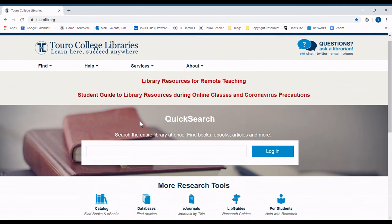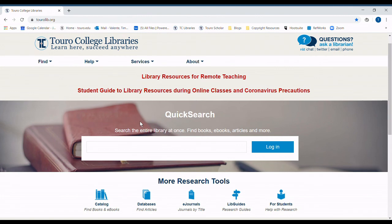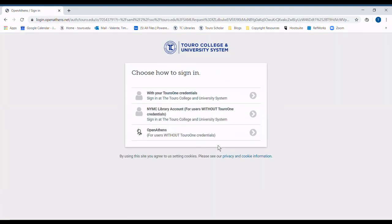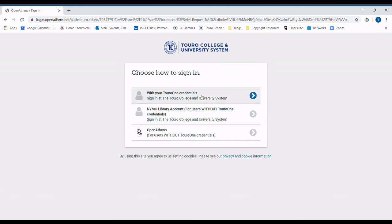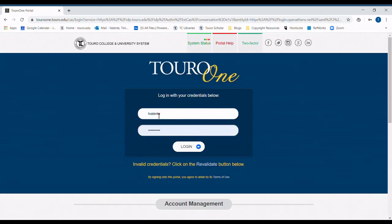Once on our homepage, you could try searching using Quick Search to efficiently search through all of our resources. Simply by clicking in the box or clicking login, you will be prompted to enter your Toro1 credentials. Here you would enter them and click login.